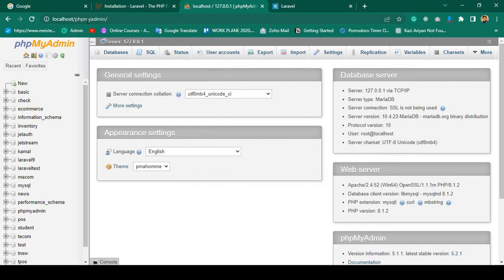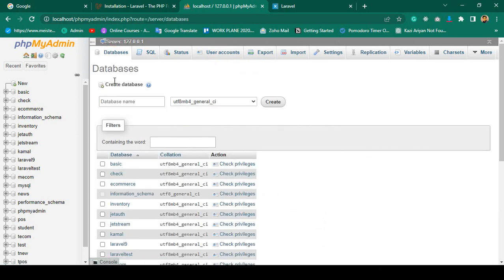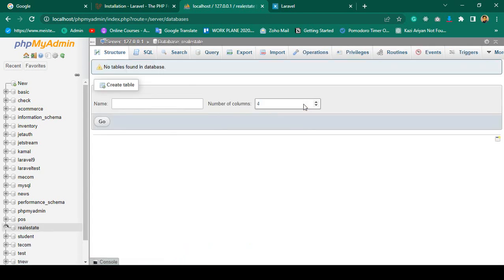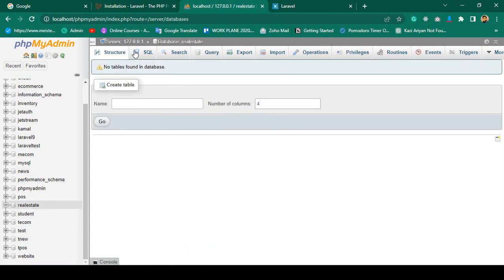If you want to create a database, go to the Database tab. You can see there is a database name field — you have to add a name. I am naming it as 'real_estate'. I'll click Create and our database should be created. Yes, you can see a new database has been created named 'real_estate'.